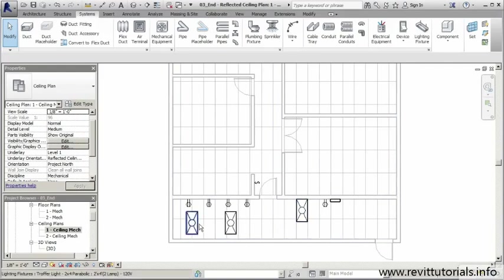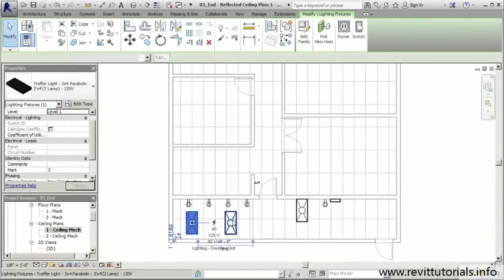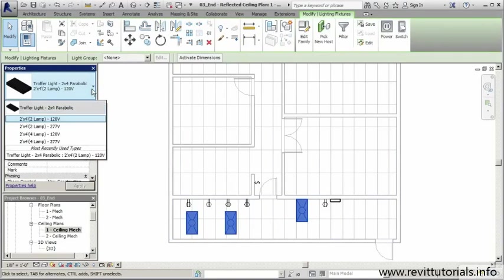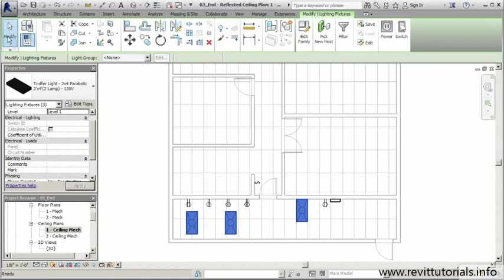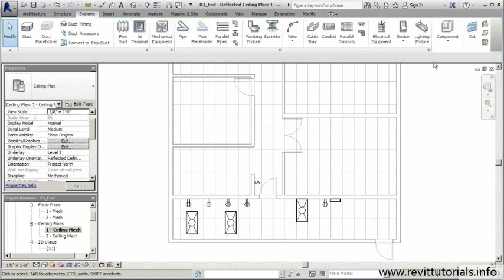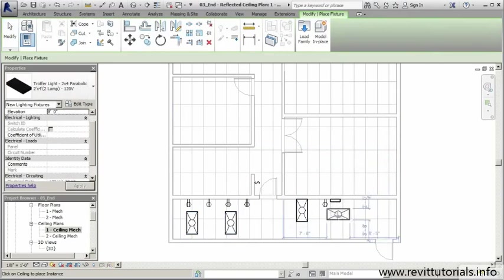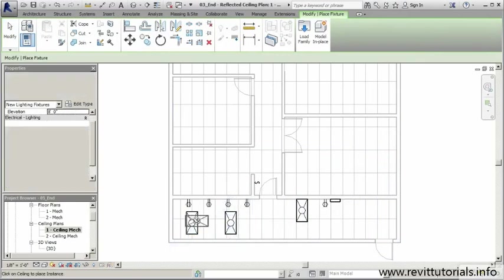Let's adjust the type of lighting we have. I'm going to select these three lights and under parabolic, I'd like to load in a new family. We'll load in maybe the two by two - those will actually fit better into our design here.